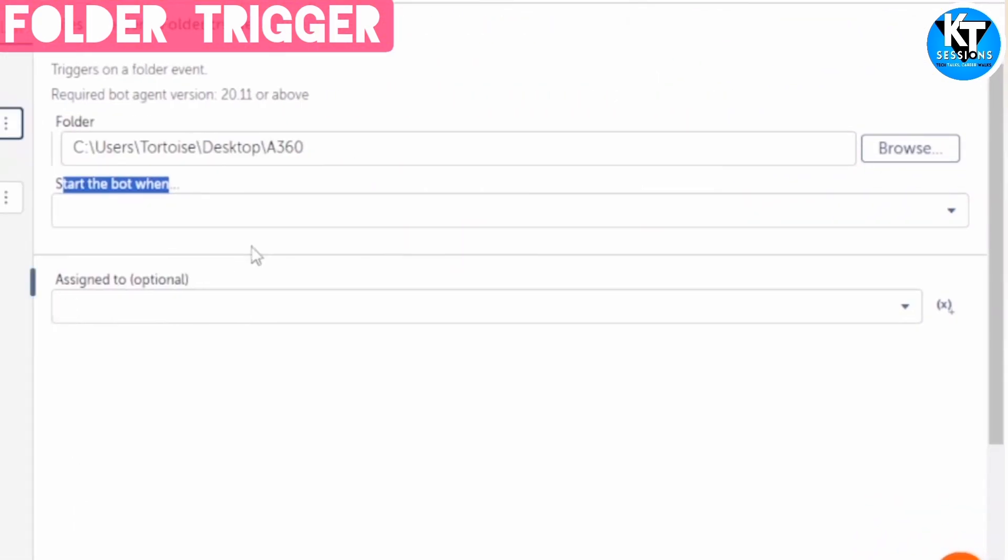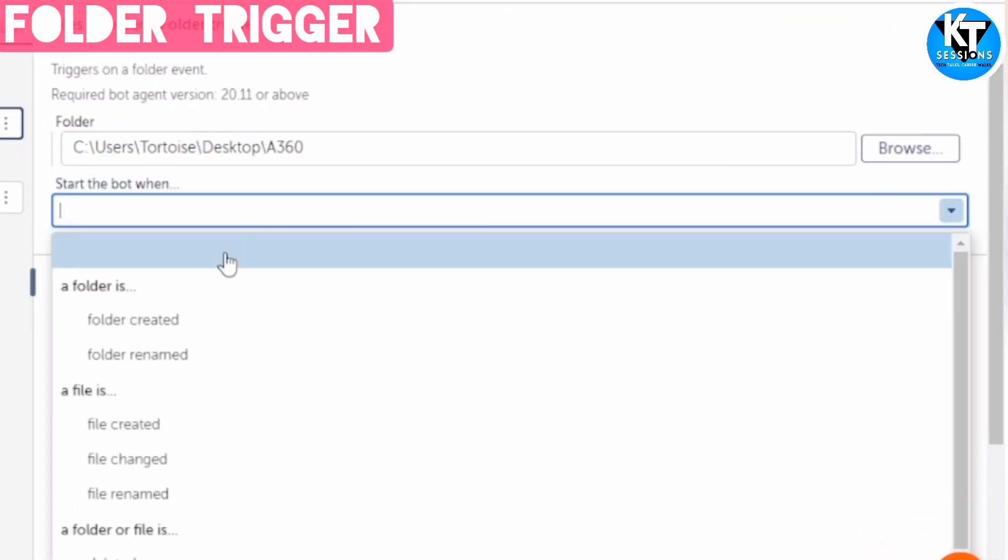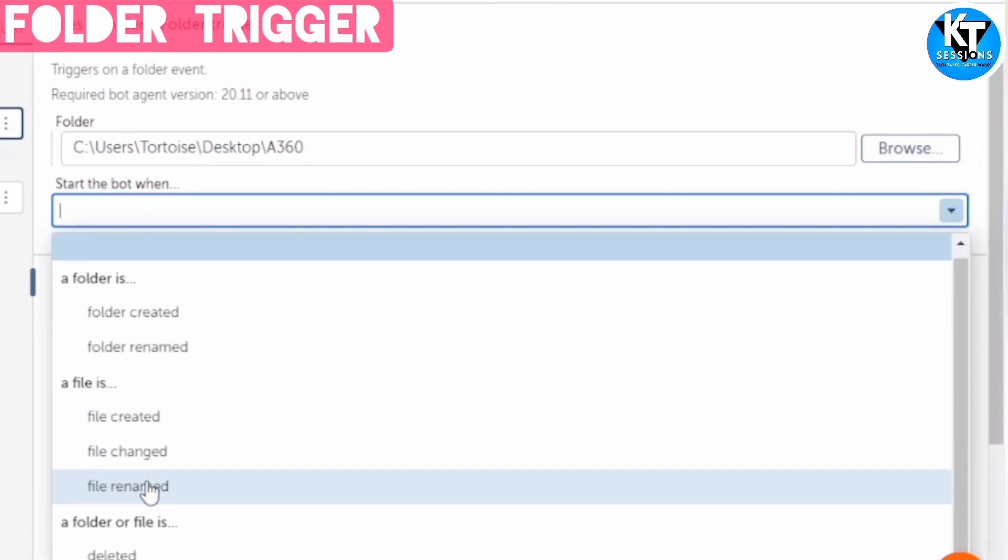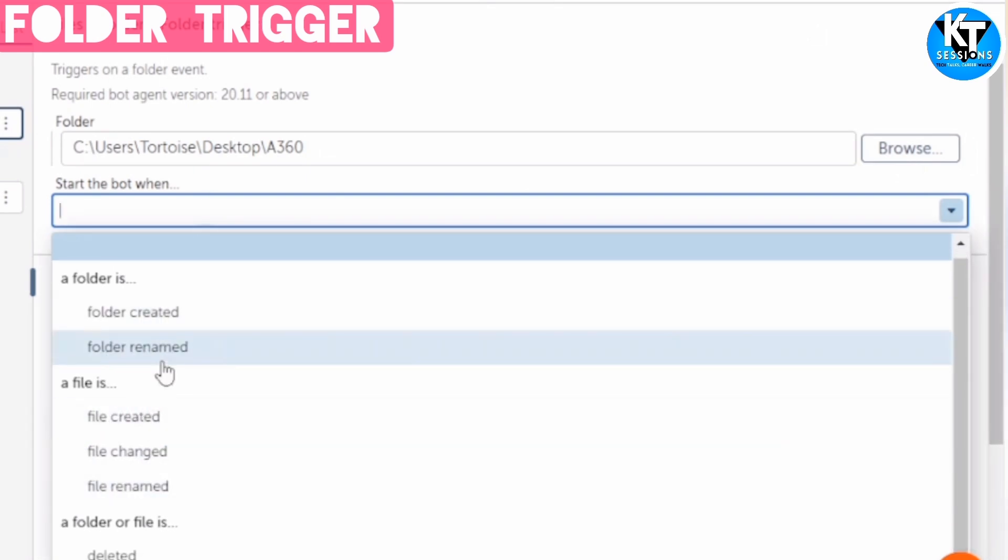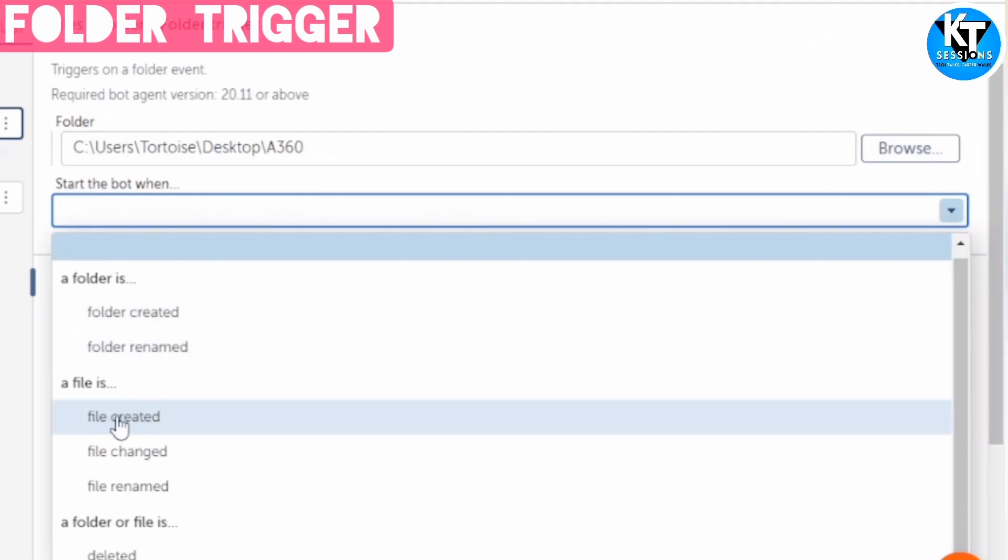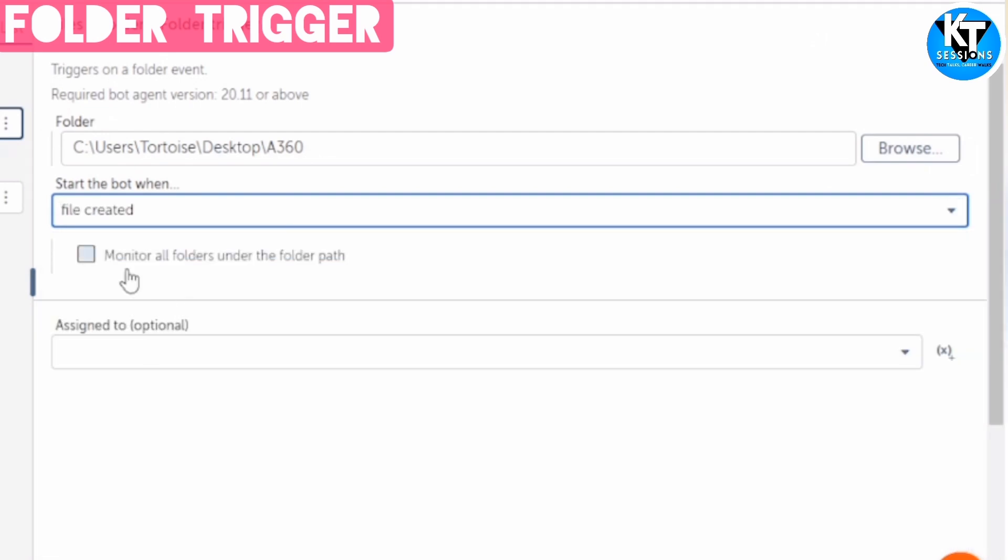Start the bot when - we can select the event here. When a folder is created, when a folder is renamed, when a file is created, file is changed. We can choose the event as per our requirements. So I am going to choose file created.